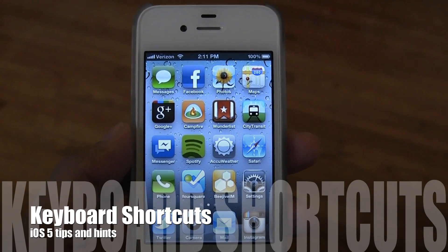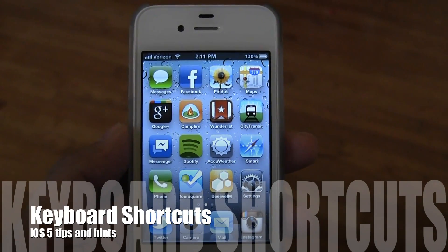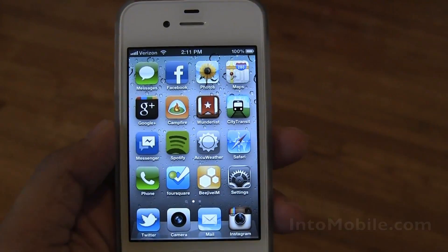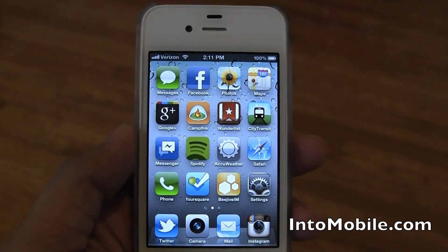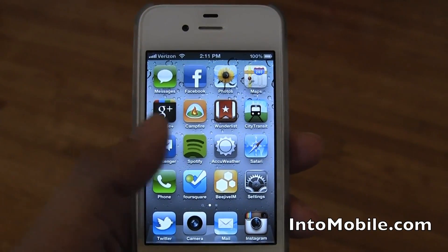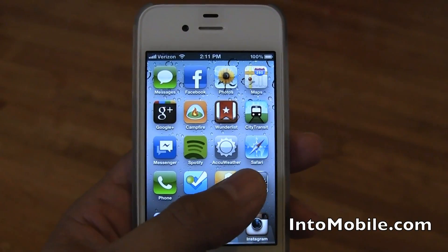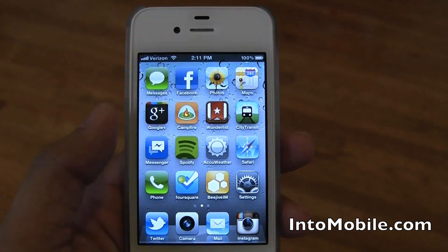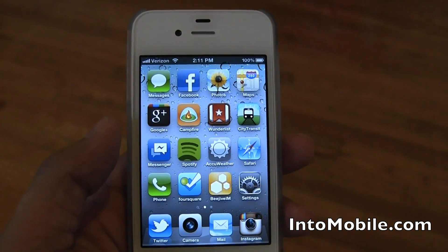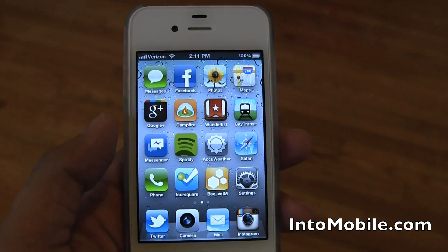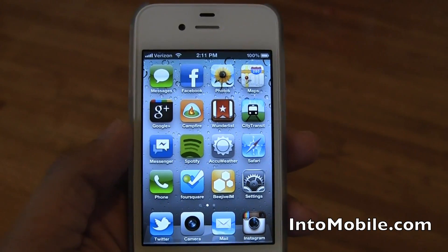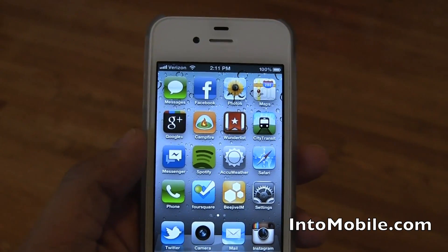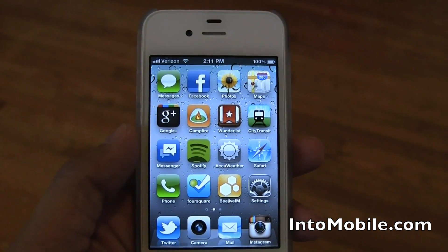Hey everyone, it's Mark at intomobile.com, and today we're going to take a look at keyboard shortcuts for iOS 5. Those of us who used to use Blackberry know exactly how convenient it is to have keyboard shortcuts, especially if you're typing a lot. You type out long words or phrases, you can add in little shortcuts, hit space, and then the words and phrases will be spelled out for you.